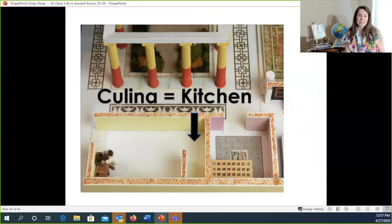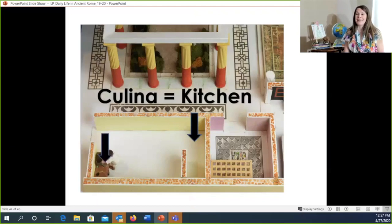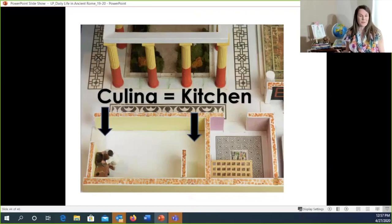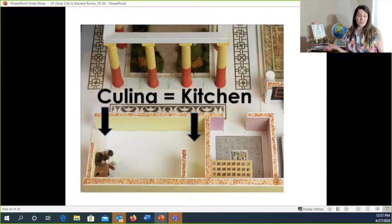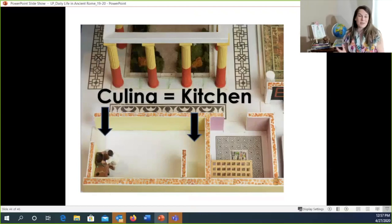Our final place is the culina — the kitchen — which is actually sat right next to the latrina, the bathroom. Yes, the bathroom was inside the house, which is still considered a privilege today.